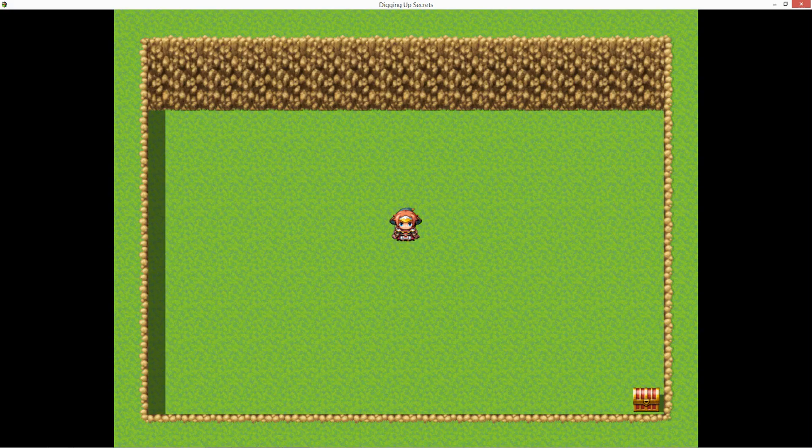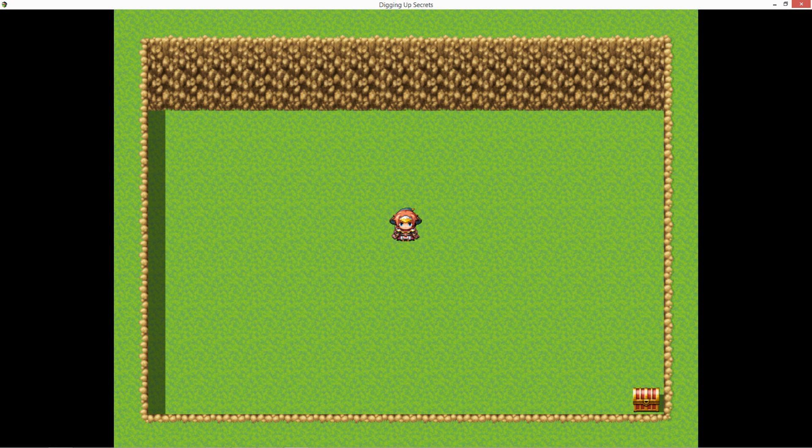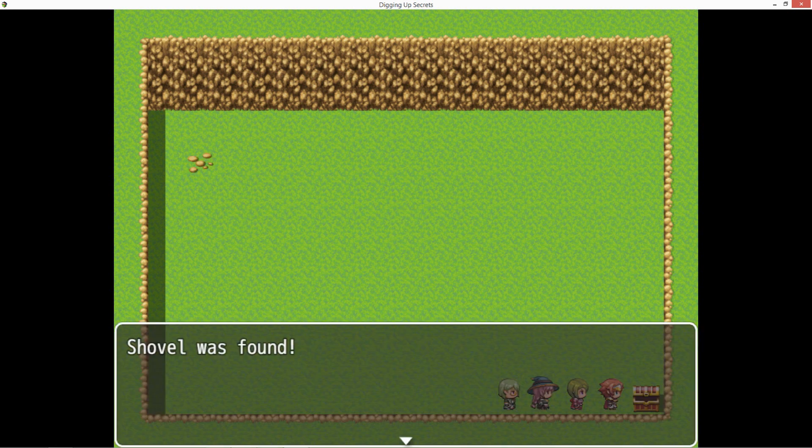Oops! We made a mistake. This will happen a lot. Don't sweat it. The rocks don't show up until after getting the shovel. It's an easy fix.